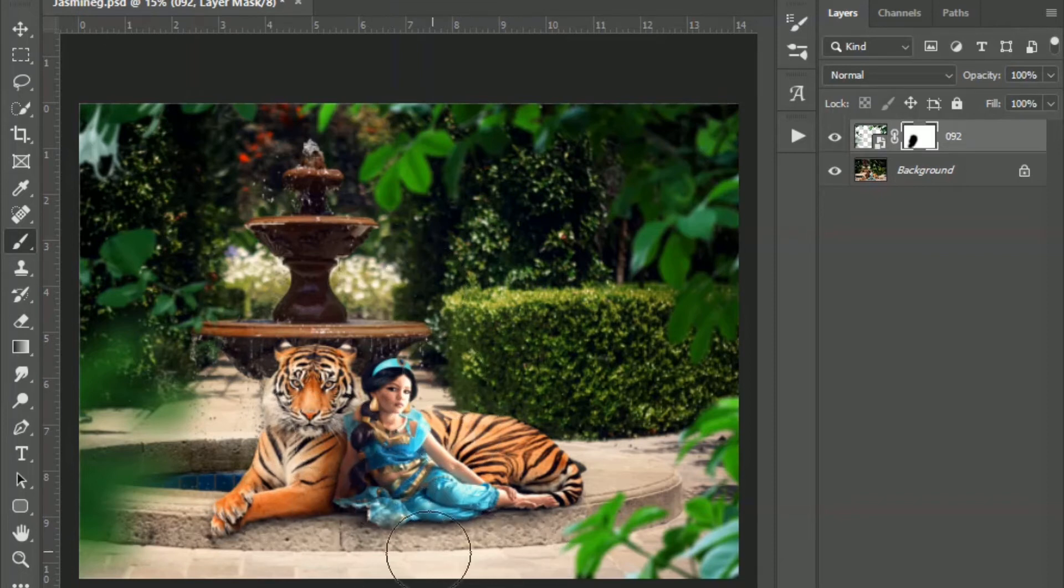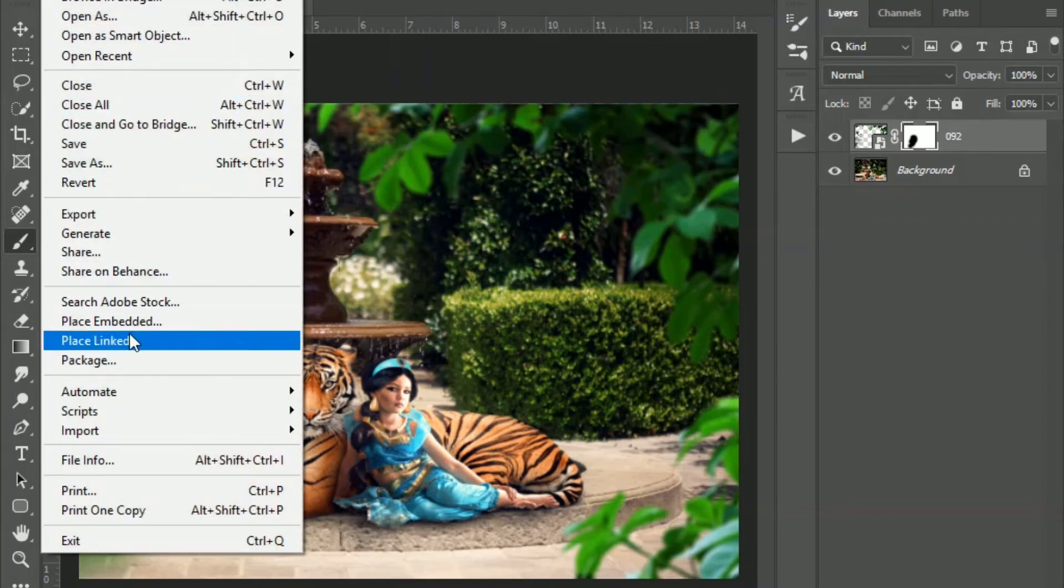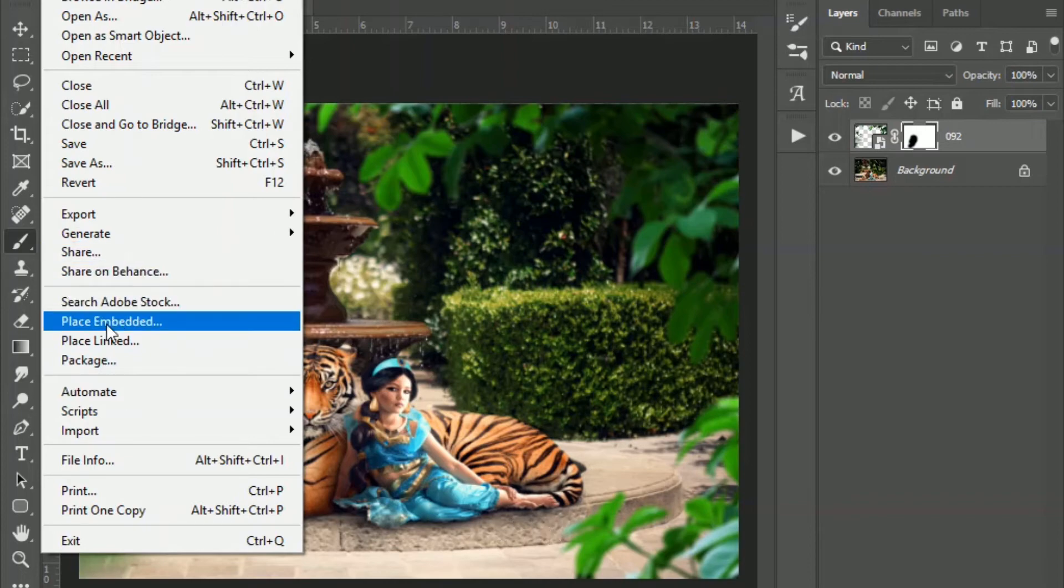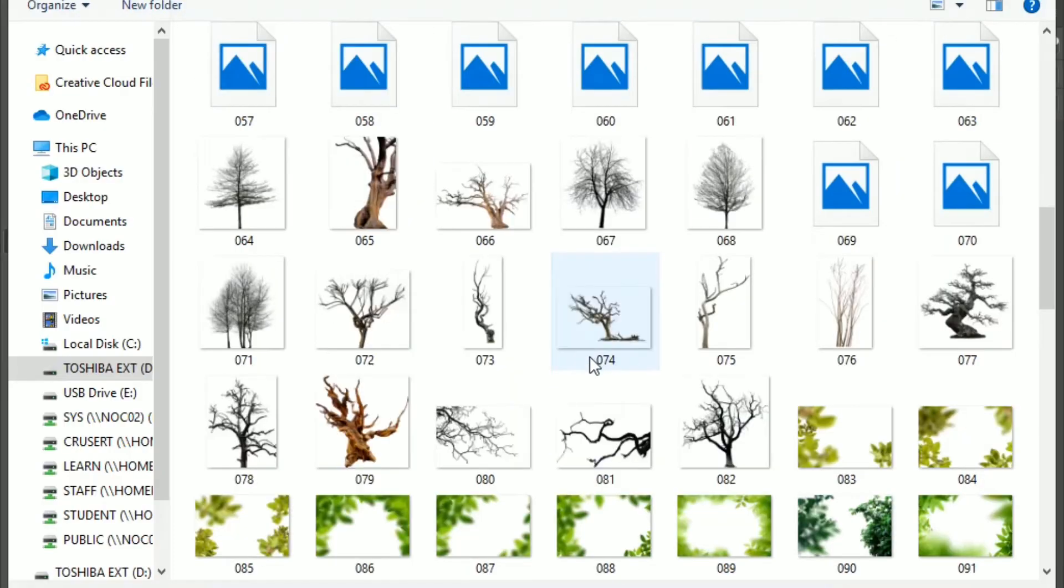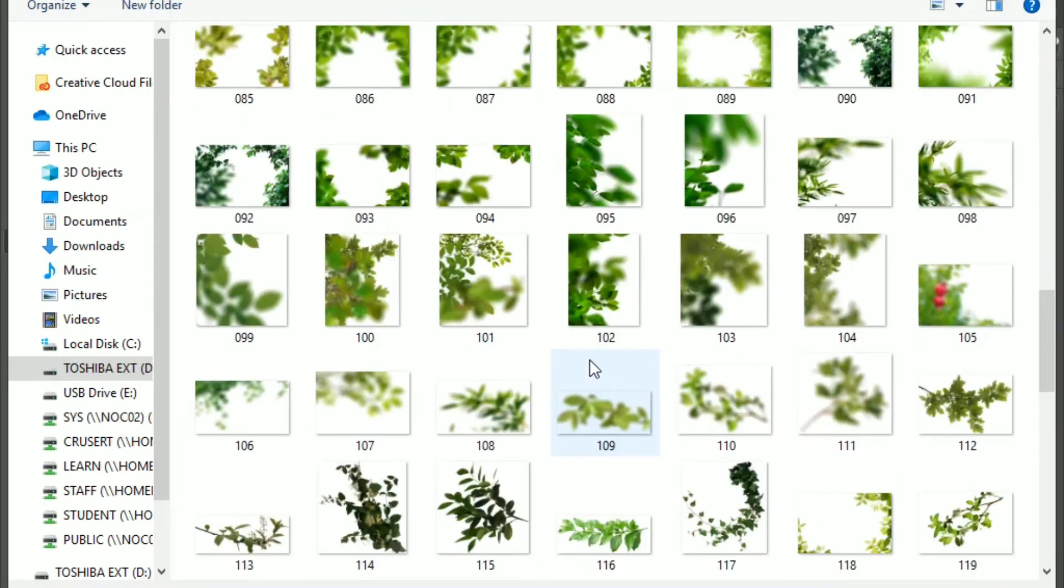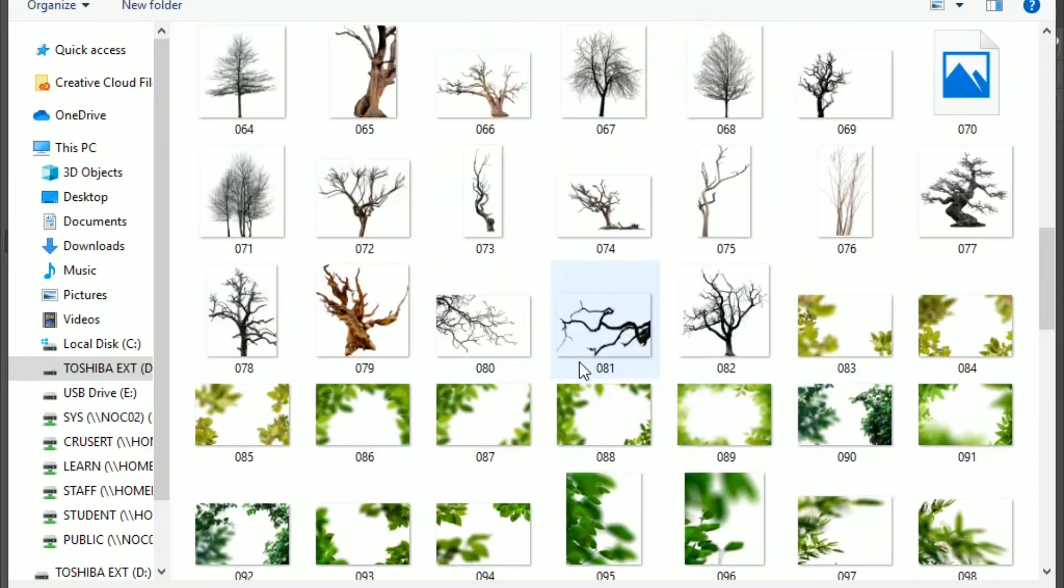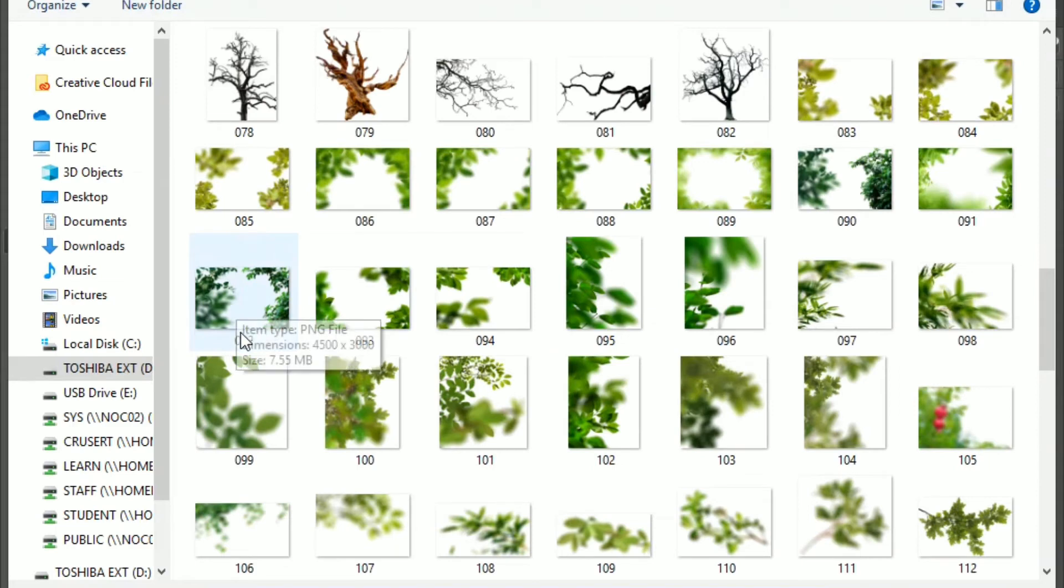And then I'm going to put one more down here at the bottom. Just a little bit of something to cover up, you know, these areas that I don't want to see. So let's go to place embedded again. Pull up another one. And just glancing through these. So this was the one that we used last.